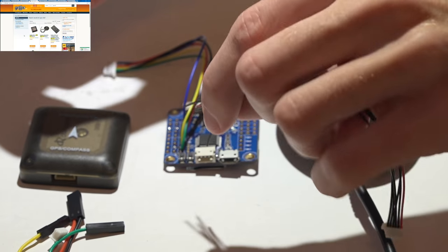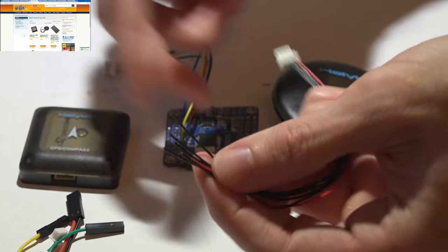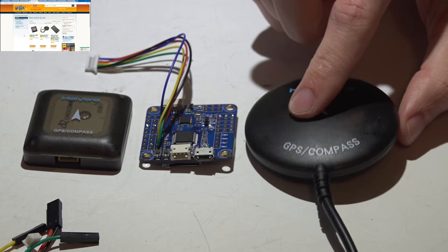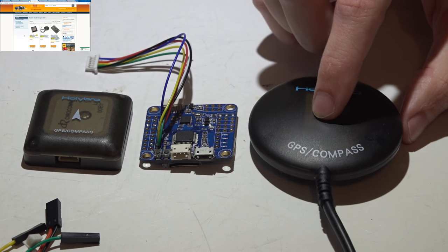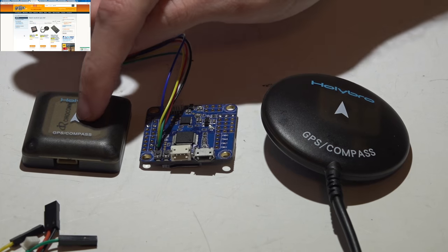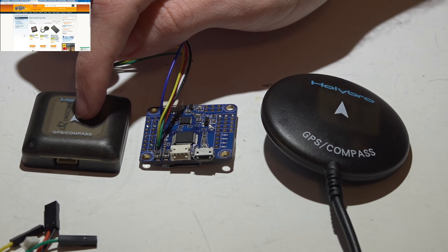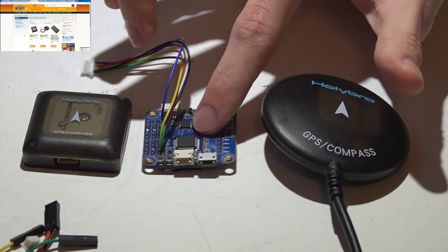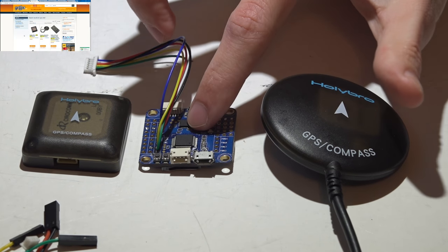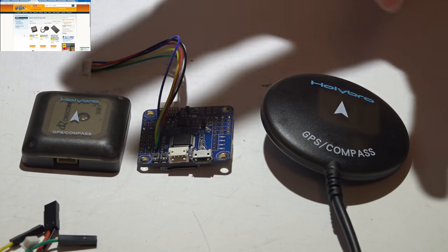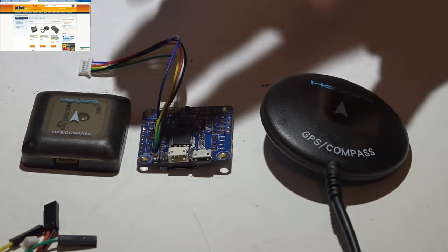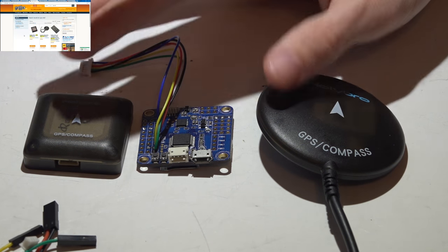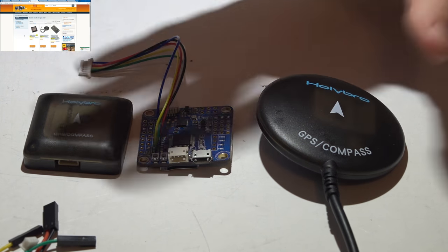And it has the same connector on the other side. I just cut it off that way I could just direct solder it to my flight controller. The only other thing you need to know is this one requires 3.3 volts. This one will run off of 5 volts, but don't worry, all flight controllers have 3.3 volts, and I will talk more about that in the wiring video.